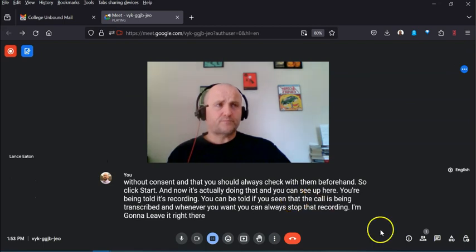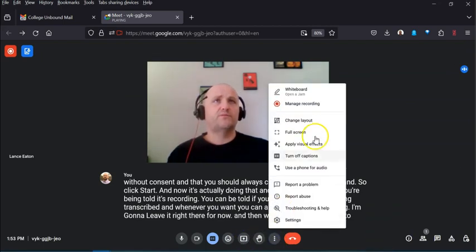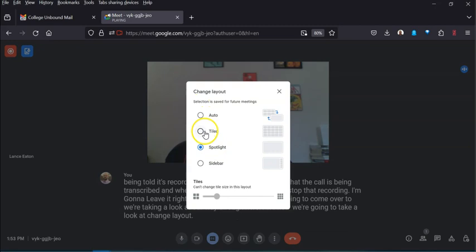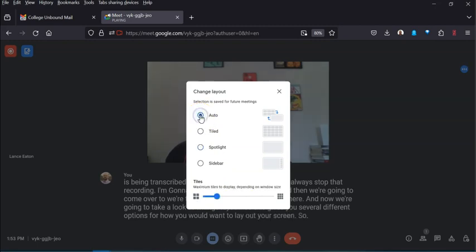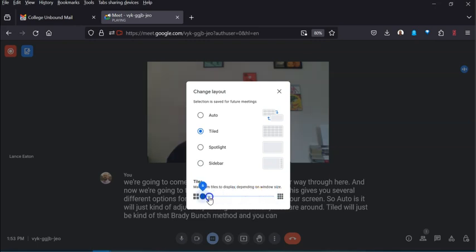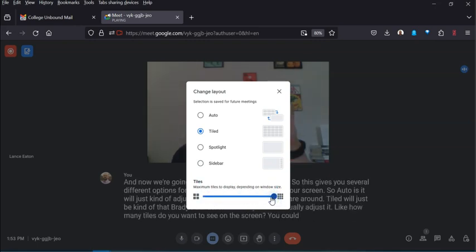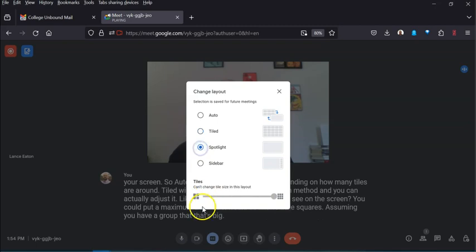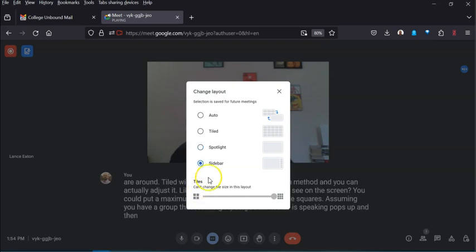Now let's look at Change Layout, which gives several options for how you arrange your screen. Auto adjusts depending on how many tiles are present. Tiled gives the Brady Bunch grid view — you can adjust how many tiles you see, up to a maximum of 49. Spotlight focuses on whoever is speaking, and Sidebar is another option we can explore.